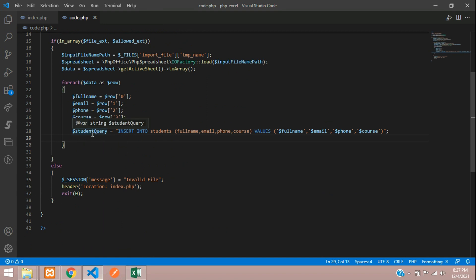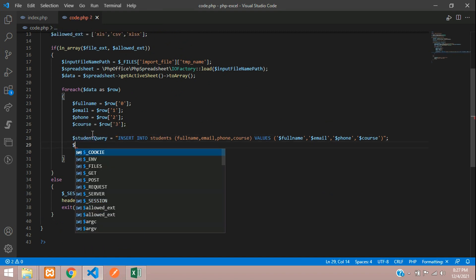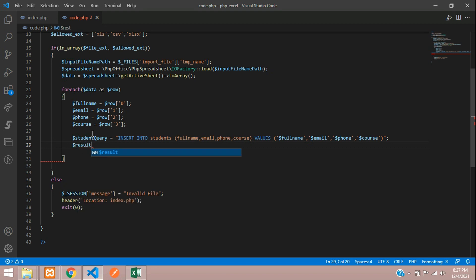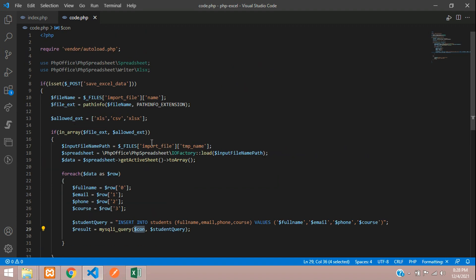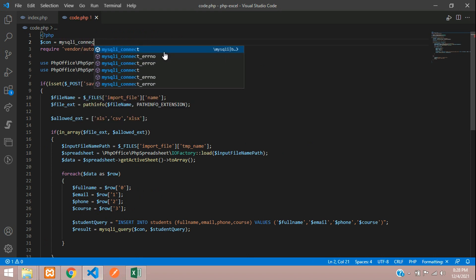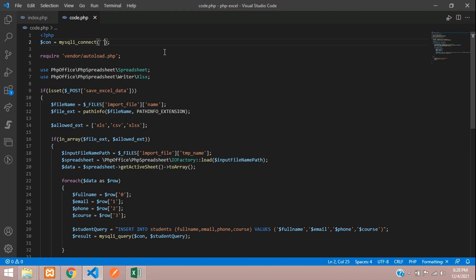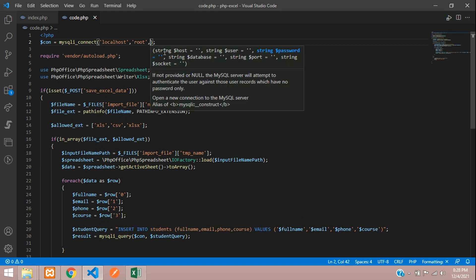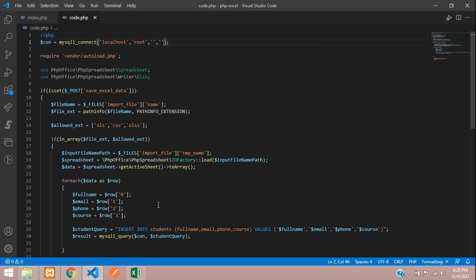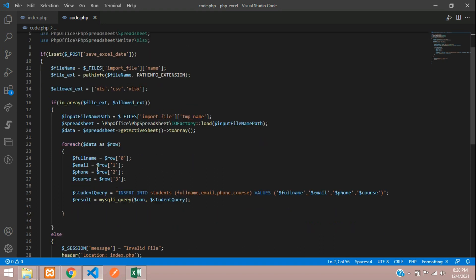Now let's execute the above query. Store the result using mysqli_query, passing the database connection first and then the student query. Now let's set up the database connection at the top of the page using mysqli_connect with localhost, the username, password, and the database name which is admin_panel.